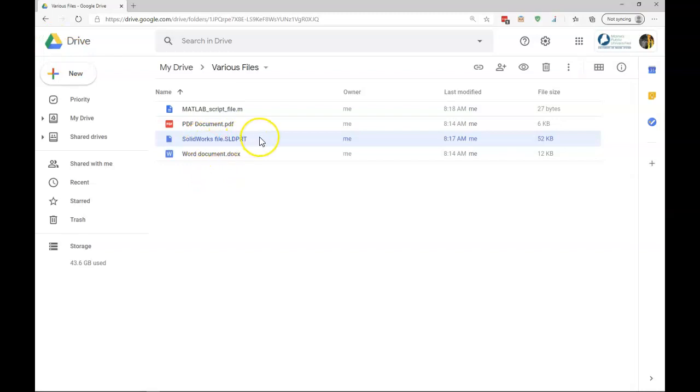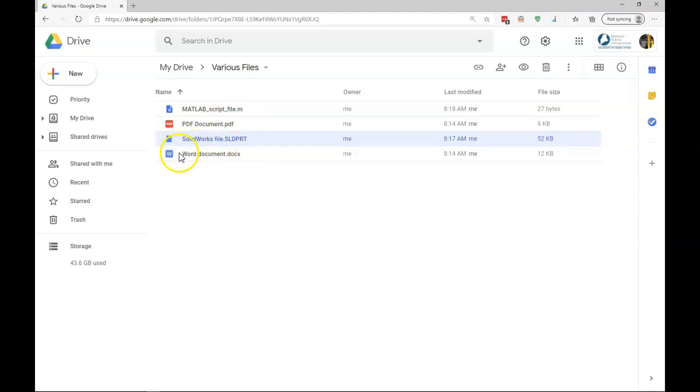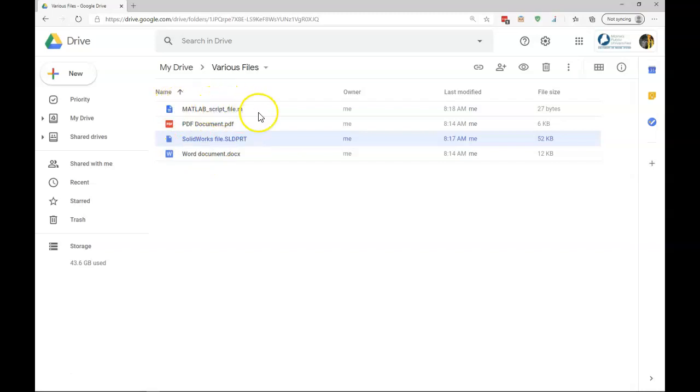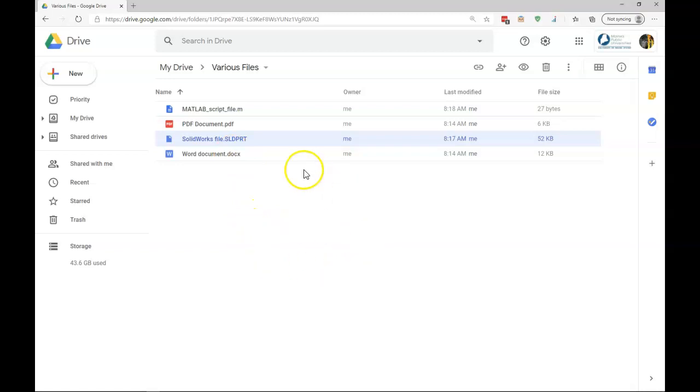MathCAD is another type of file that is not able to be opened up in Drive. If I want to be able to work on these files in their native programs, such as Word, SolidWorks, or even MATLAB, I would need to download these files, work on them, save them, and then re-upload them. By using Drive File Stream, that eliminates that download-upload process. It's done automatically instead.